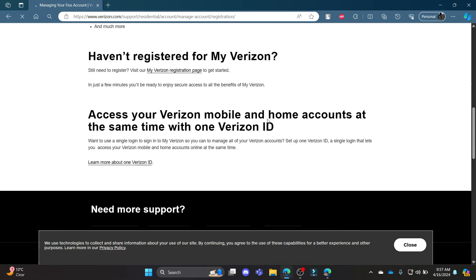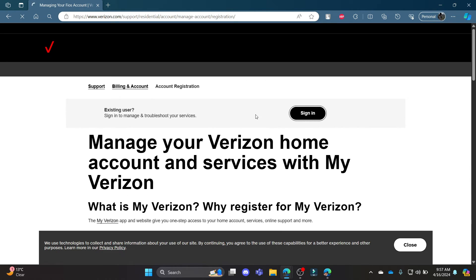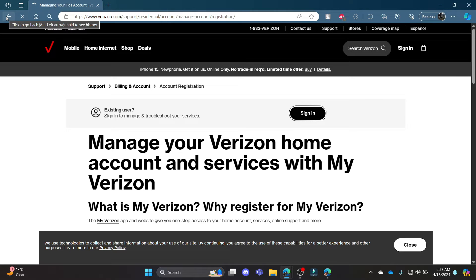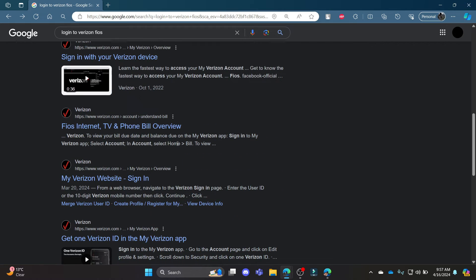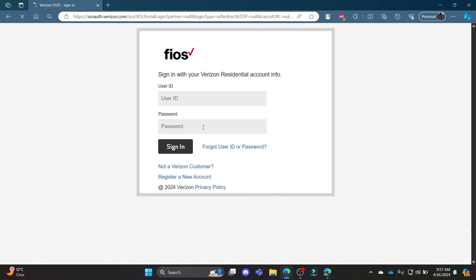Make sure you keep your patience as it might take some time for Verizon to load up the login page. If it doesn't load up, all you can do is click back, scroll a bit down and find Verizon Fios sign in. If it's over here, just click on it and it will directly lead you to this login portal of Verizon Fios.